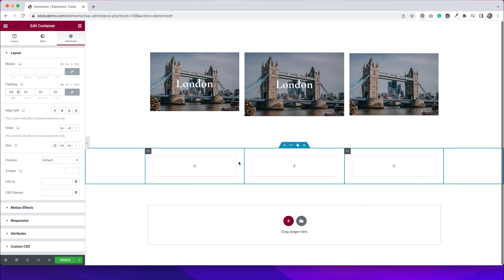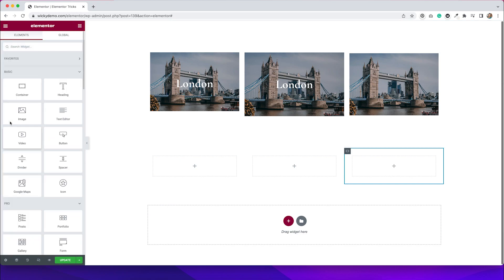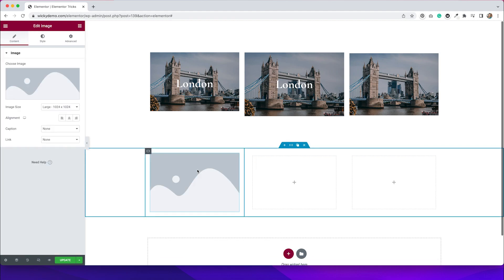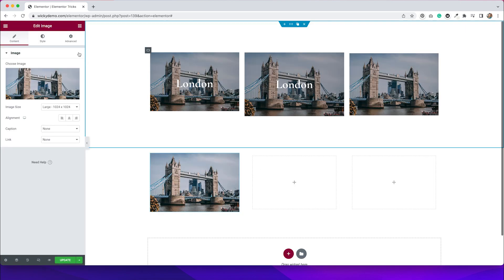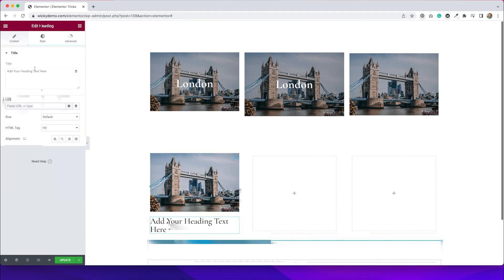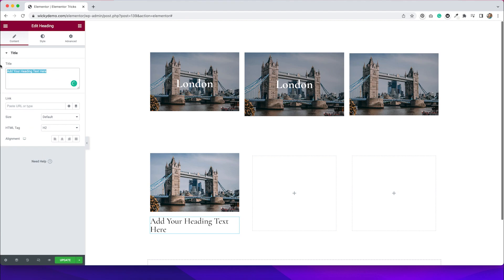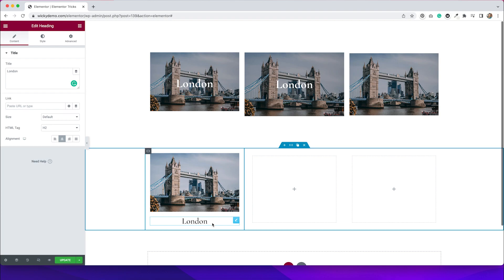I have a section underneath, and I'm just going to start adding some images and text to my containers. So I'm going to go to my widgets, and I'm going to drag over an image widget to the first container. I'm just going to set my image. Now I'm going to go back to my widgets, and I'm going to drag over a heading underneath. I'm just going to type in London, and then I'm going to center this. Now what I need to do is adjust the margin of this so that it goes over top of the image.